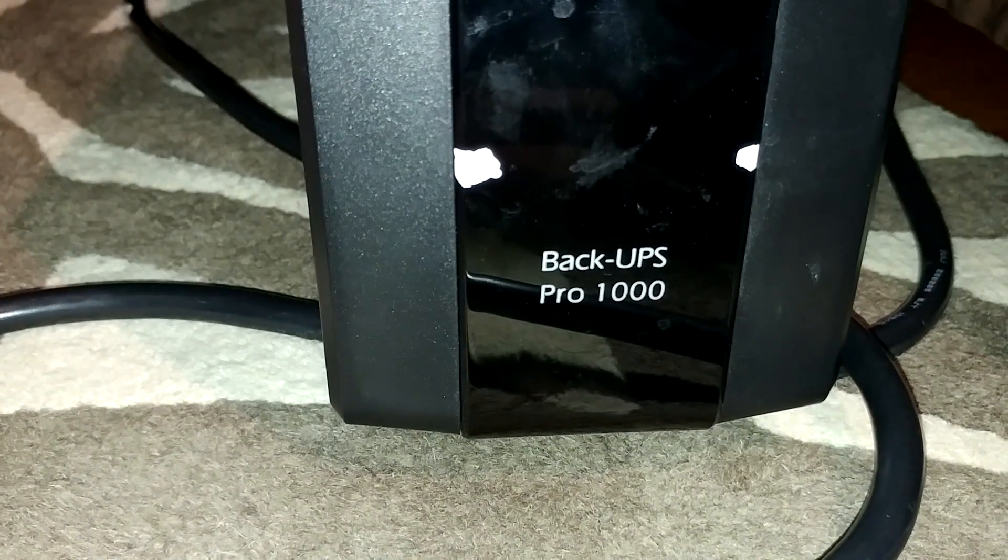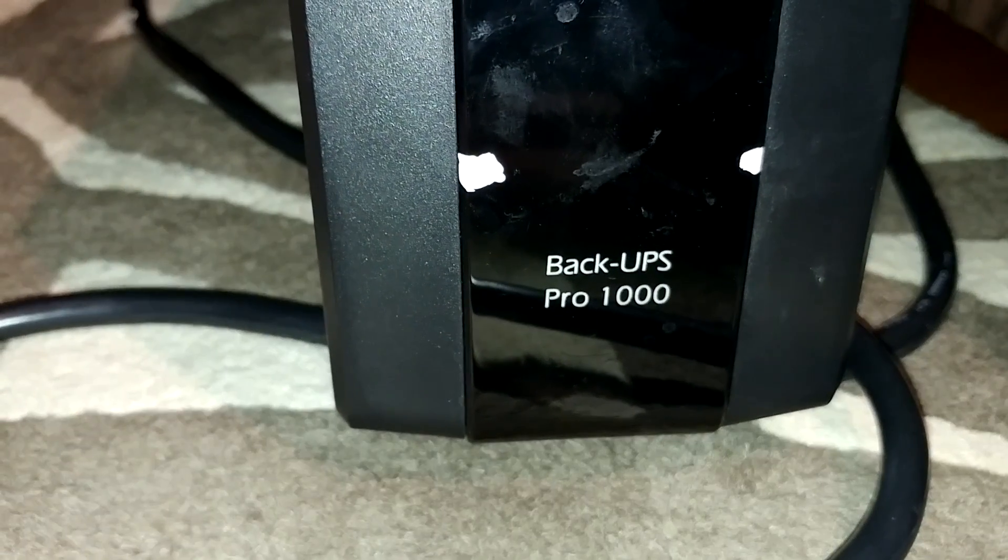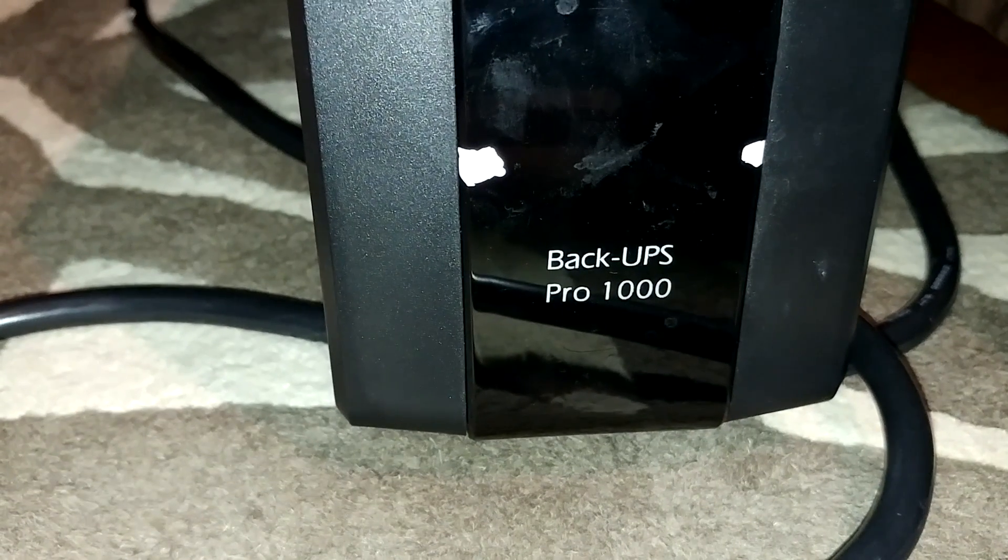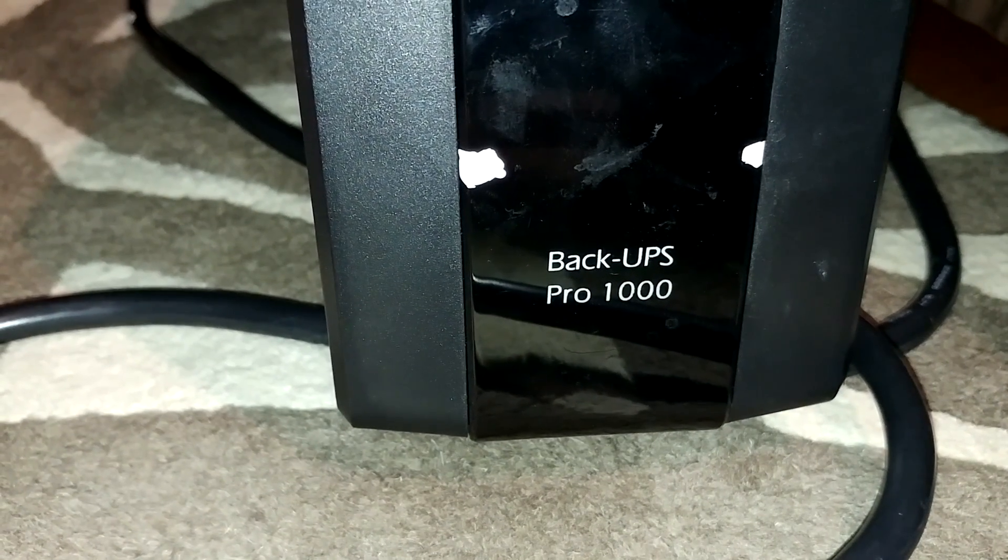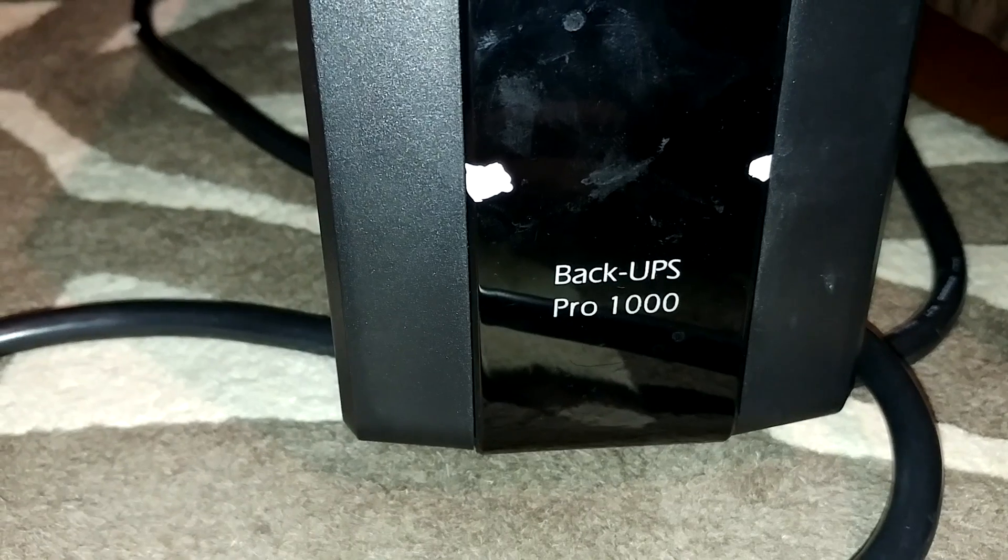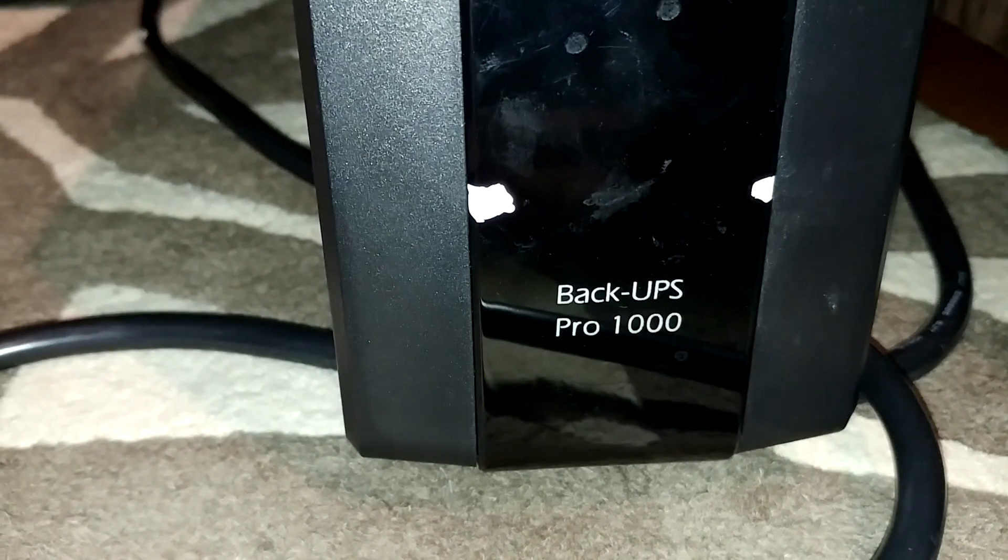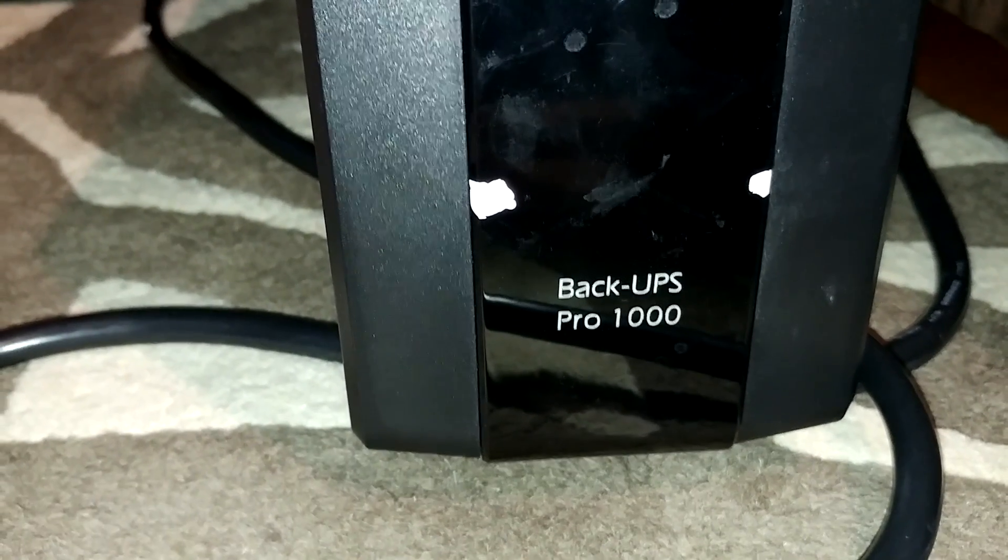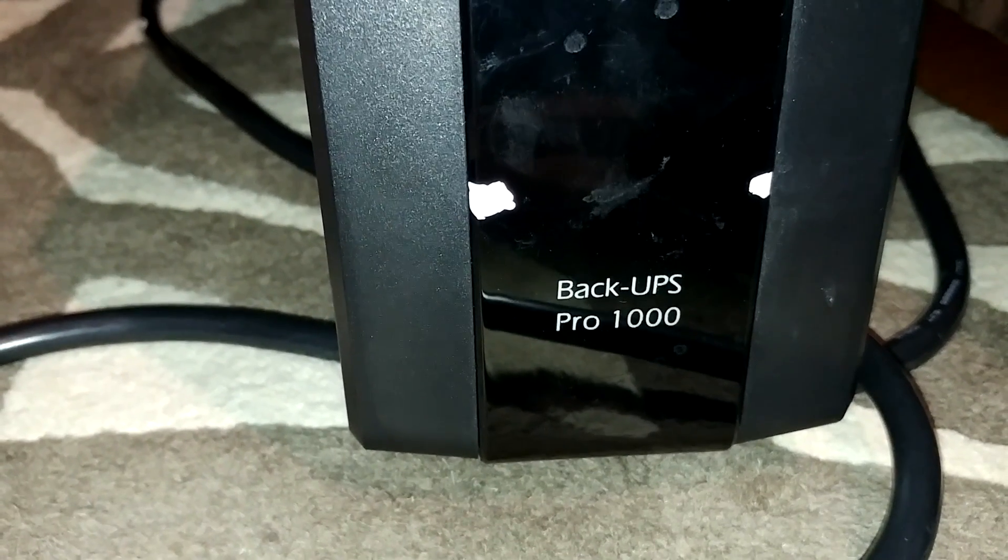So I have an APC Back UPS Pro 1000, that's model number BR1000G, and it's giving me the no battery detected error.